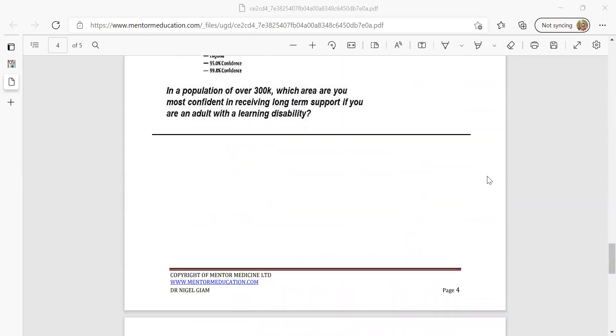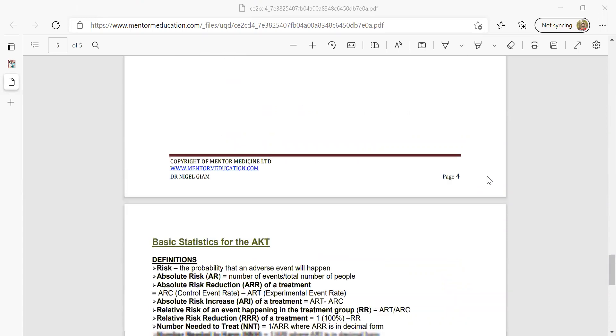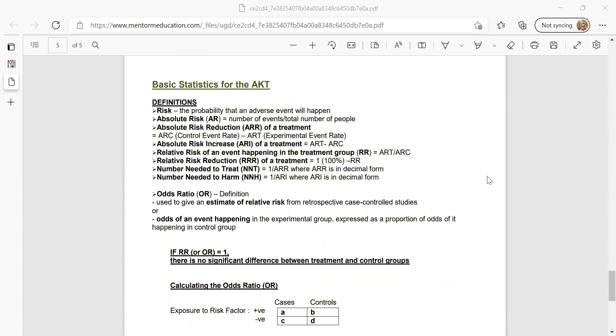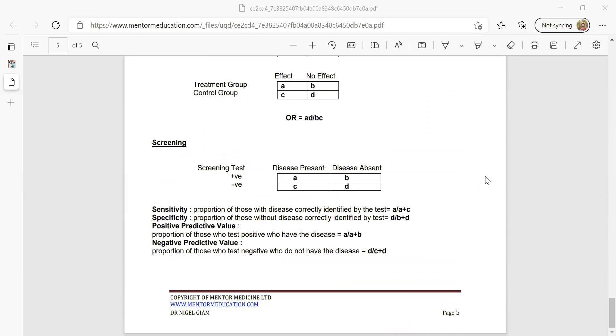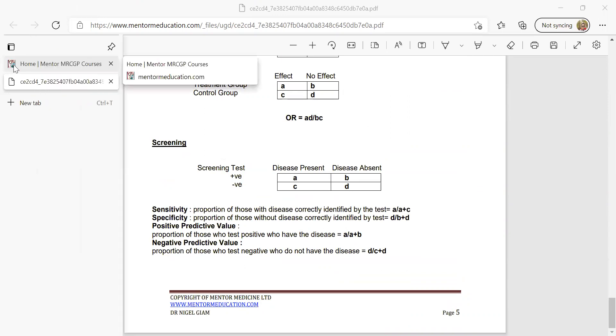There's an induction pack which can be downloaded from the website containing basic aspects around statistics. We're going to be working through some questions around risk.